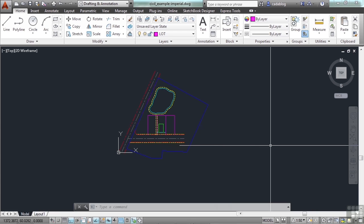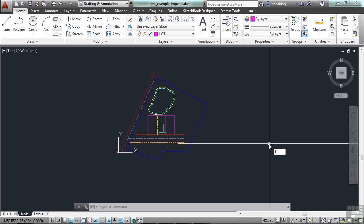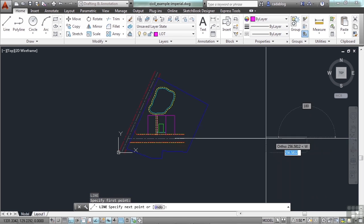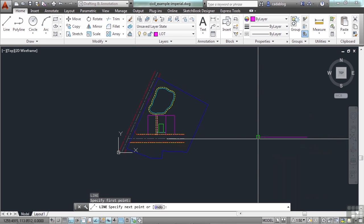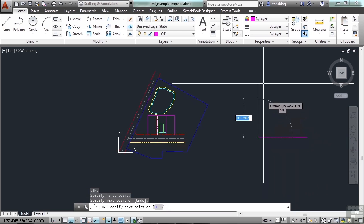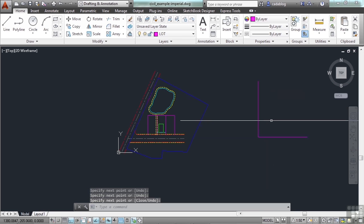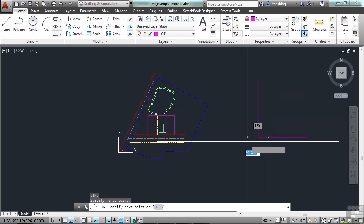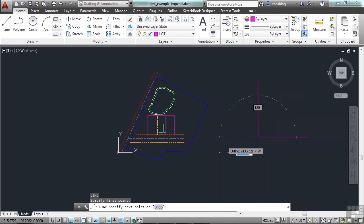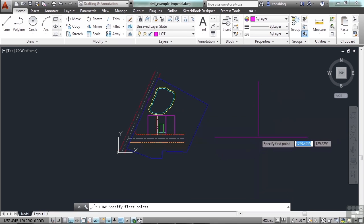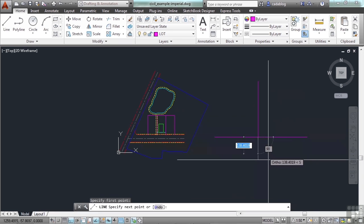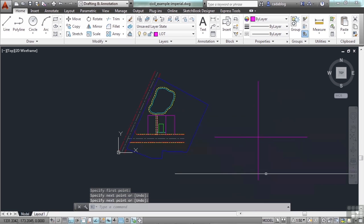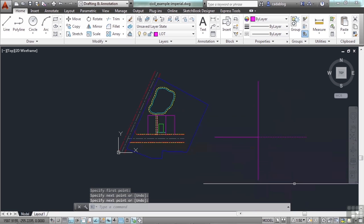So this line here is drawn at 0 degrees, this line here is drawn at 90 degrees, this line is 180, this line is 270, and then back to 360 being the same as 0.